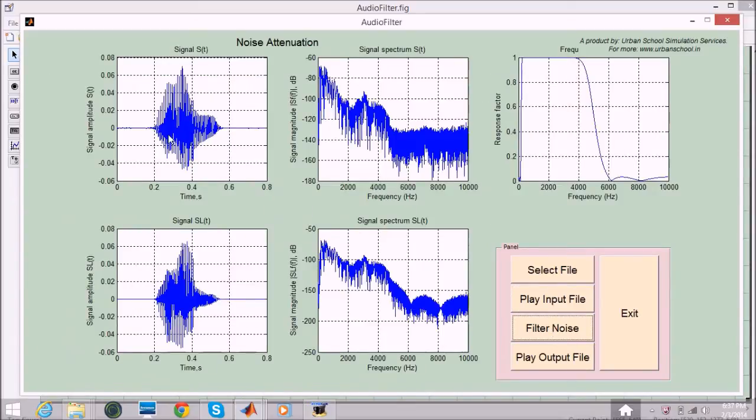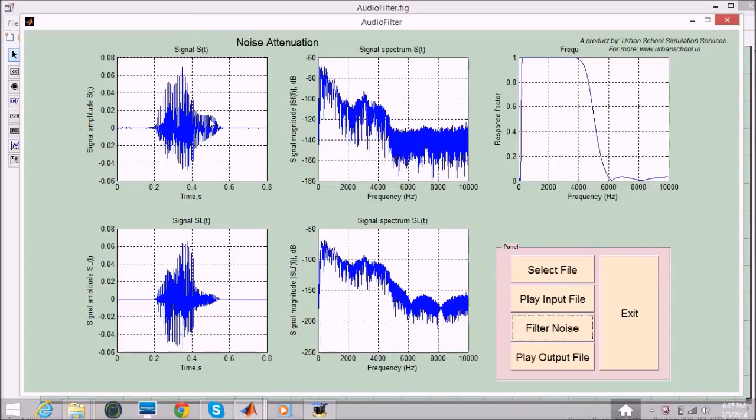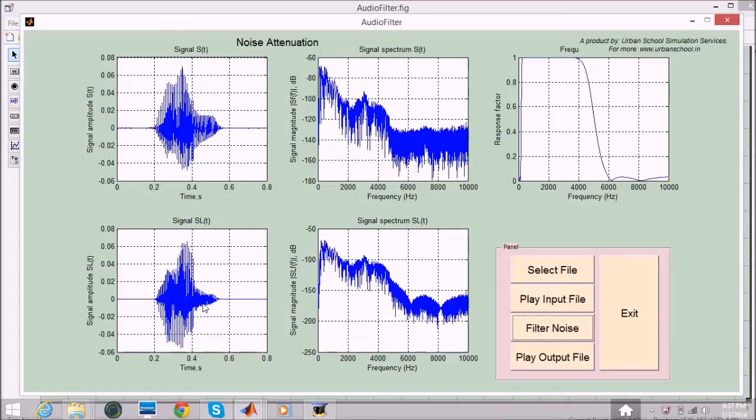Now we have graphs here, this is the amplitude versus time for the input signal. This is frequency versus Fourier transform of signal magnitude. Now if we look at the output file here, there are slight changes on the edges of this voice. Here you can see a little disturbance in this voice quality but here there is no such kind of patches.